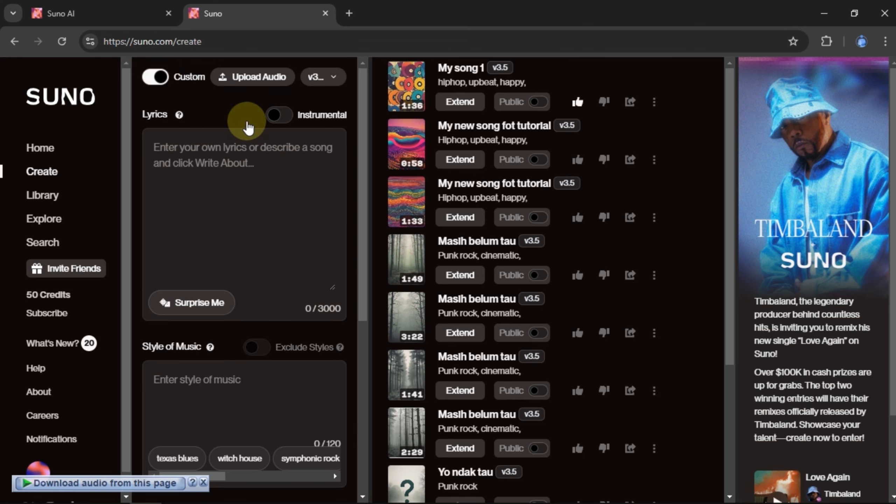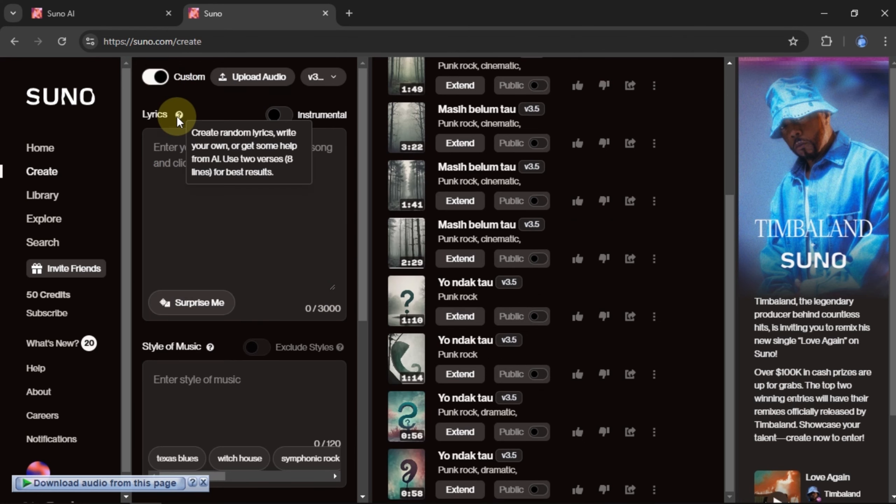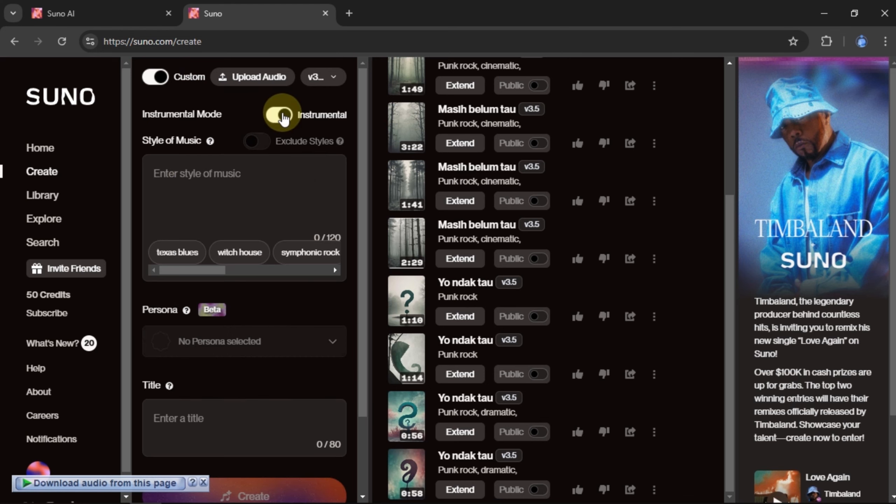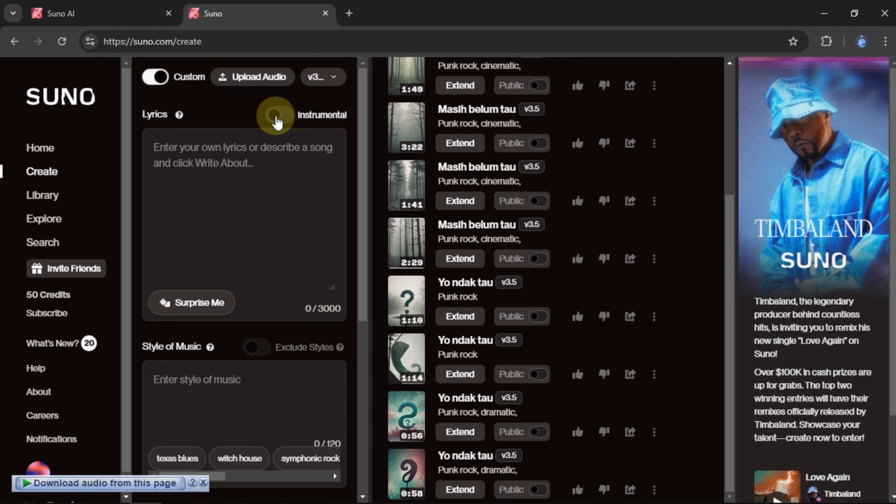Turn on Custom Mode to expand the style settings. If you want to create music without vocals, switch on Instrumental Mode. Since I want to add lyrics, I'll keep that mode off.